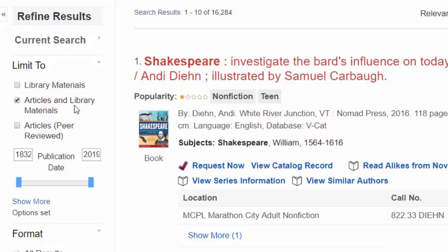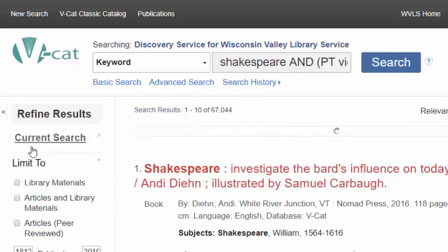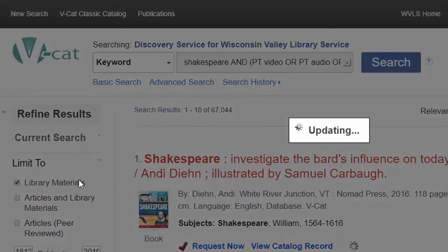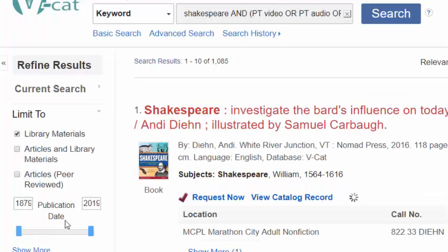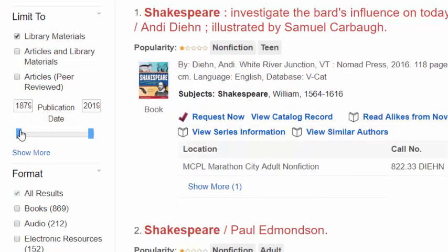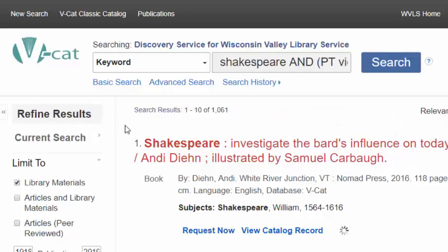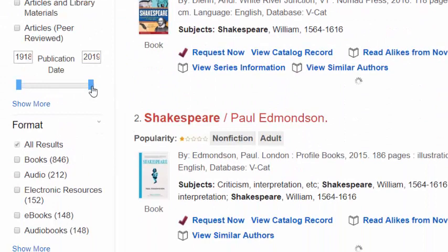To see library-only results, uncheck Articles and Library Materials and check Library Materials. You can also limit the results by publication date. Slide the left toggle to the right for more recent publications, or slide the right toggle to the left for older publications.